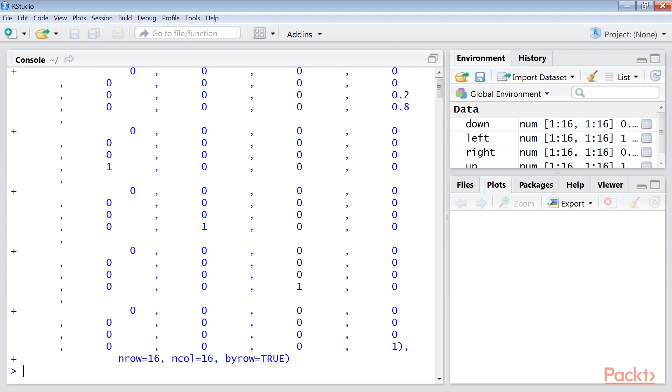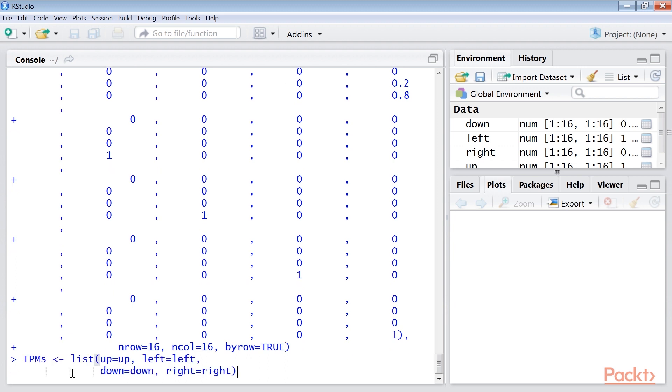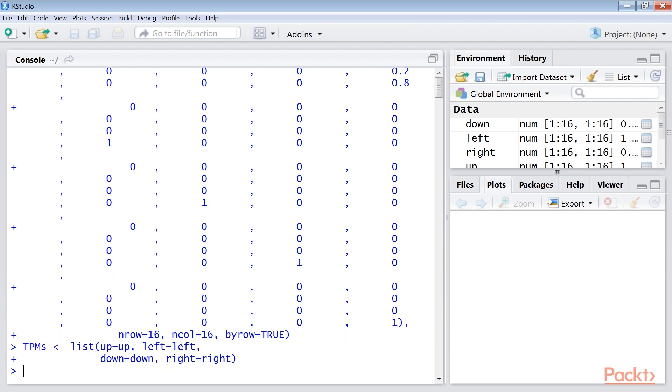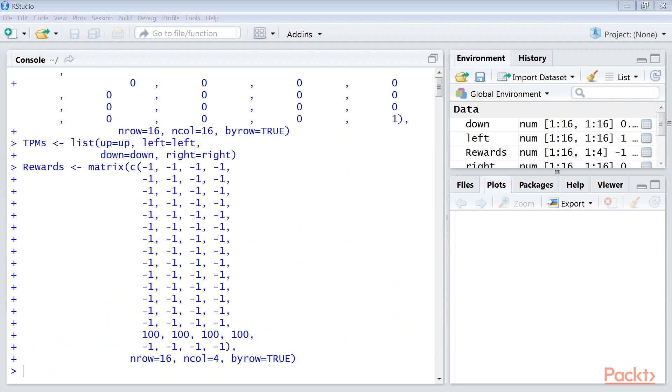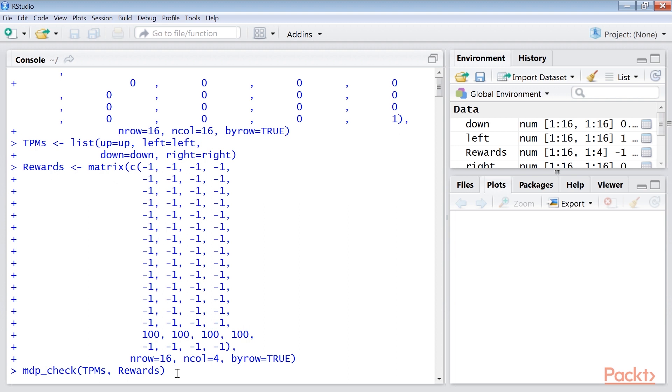After this, define a list of transaction probability matrices using this command. Next, define a reward matrix of dimensions 16, that is the number of states by 4, that is number of actions. At the end, test whether the defined TPMs and rewards satisfy a well-defined MDP.